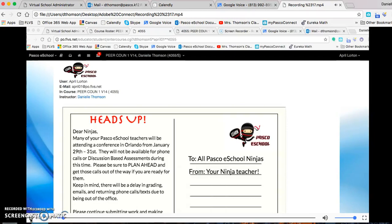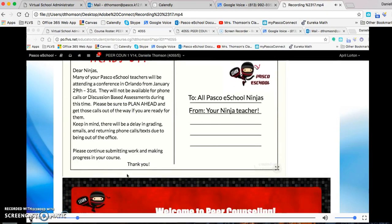Hi, April. It's Miss Thompson. Alright, I want to show you how to submit that survey.